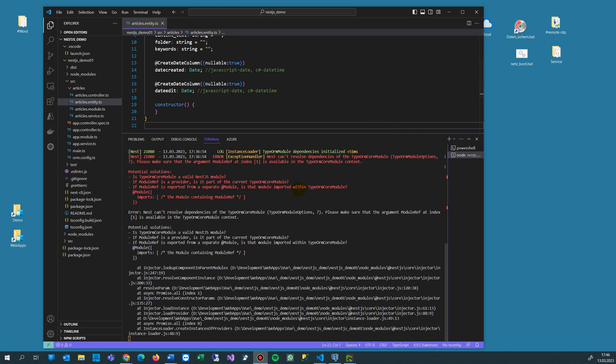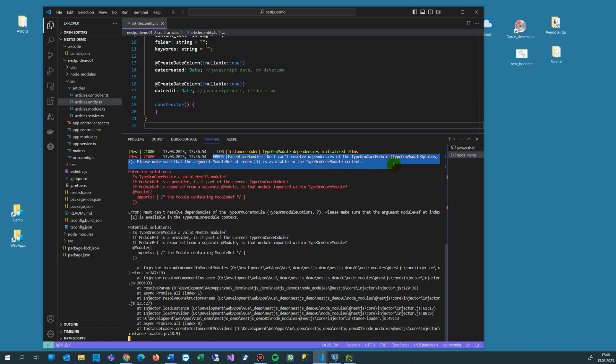This video shows how to solve this error: exception handler - NestJS can't resolve dependency on the TypeORM core module. Please make sure that the argument module ref at index is available in the TypeORM core module.